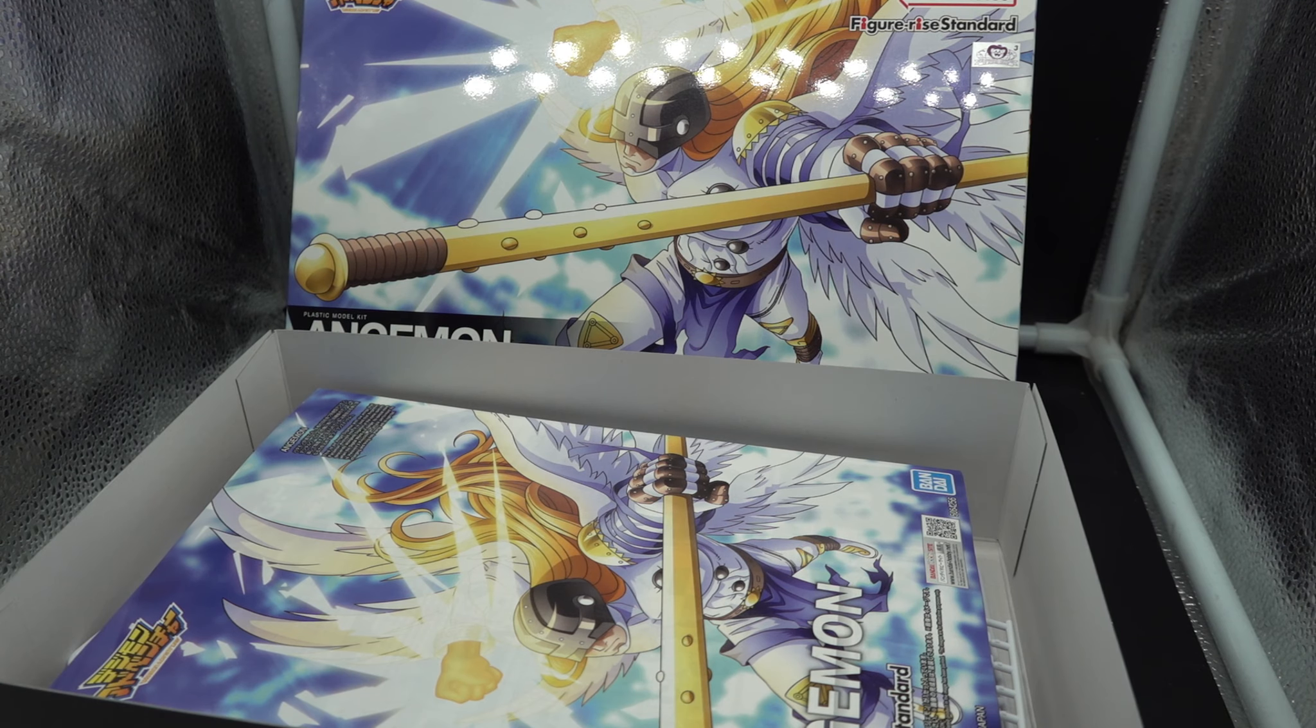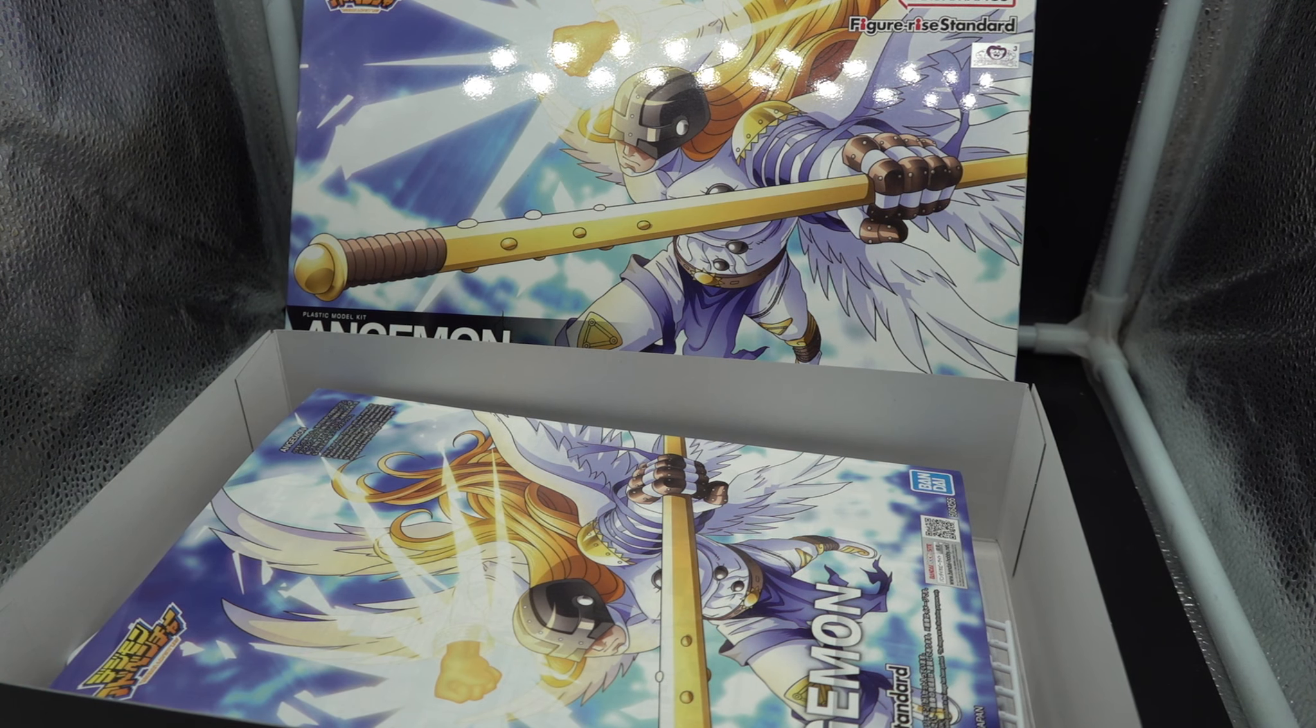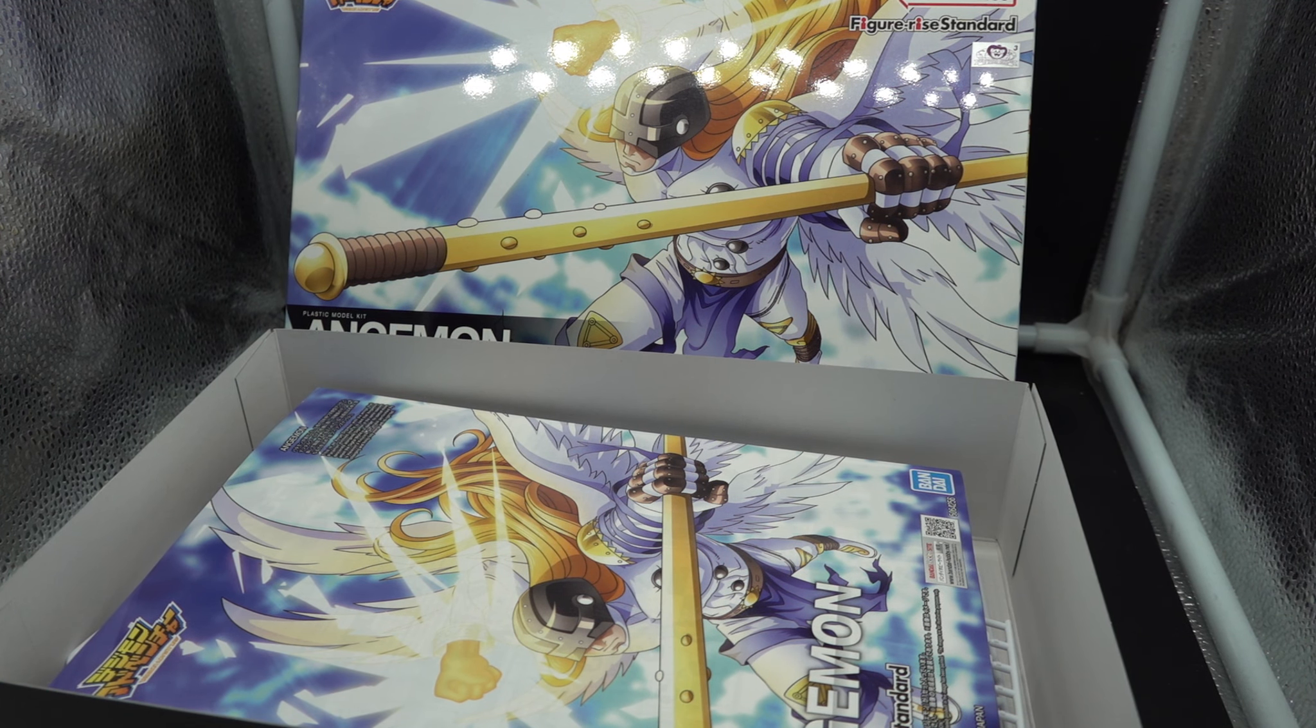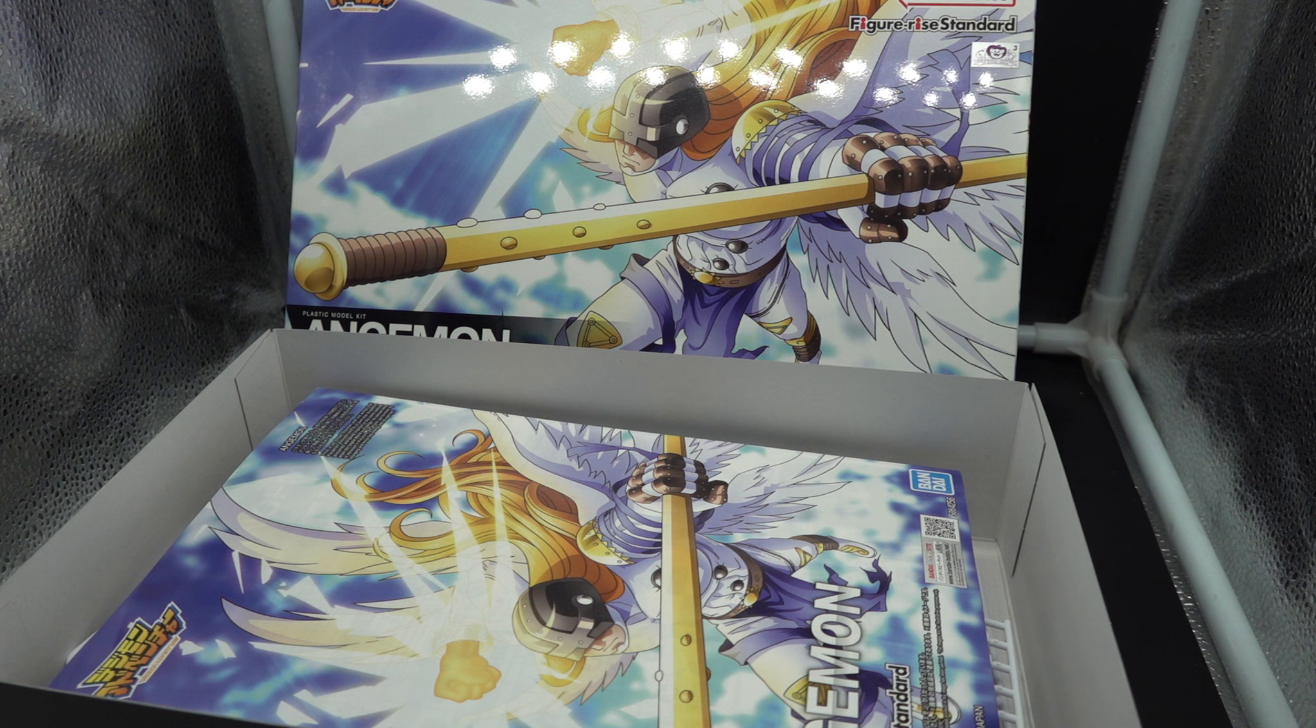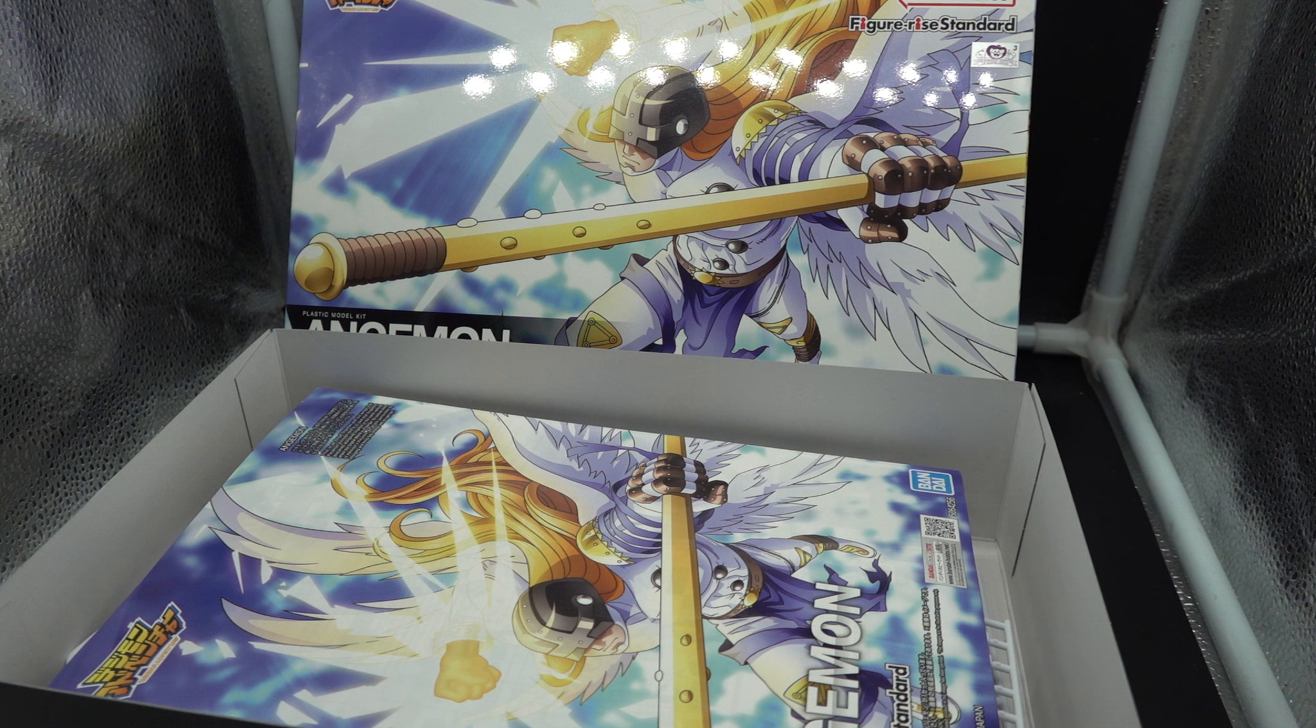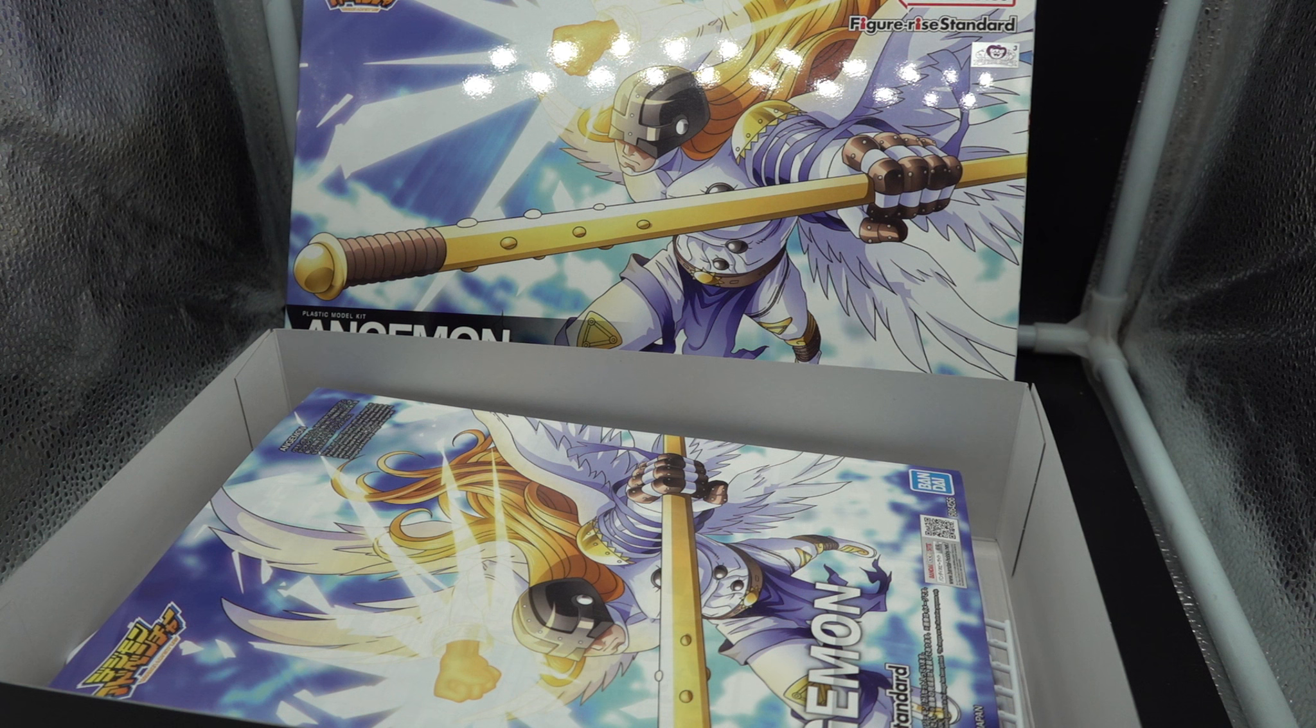So that is everything that Angemon comes with. Again, thank you to Canadian Gundam for supplying me this. What I do and what everyone in this channel does would not be possible without you guys, so give yourselves a pat on the back and a shout out. I will be bringing you this Angemon review very shortly, in the next week or so.